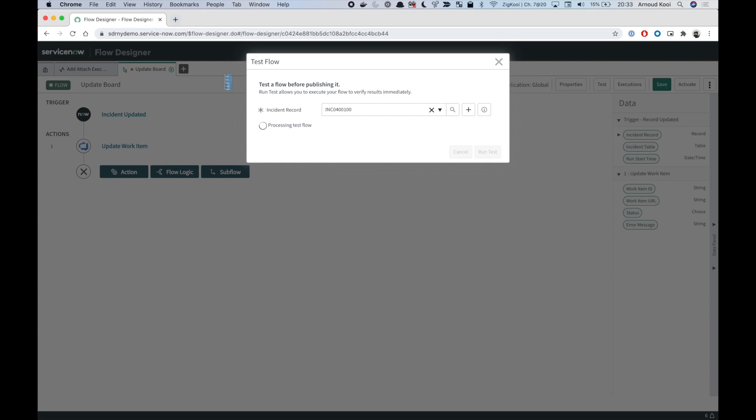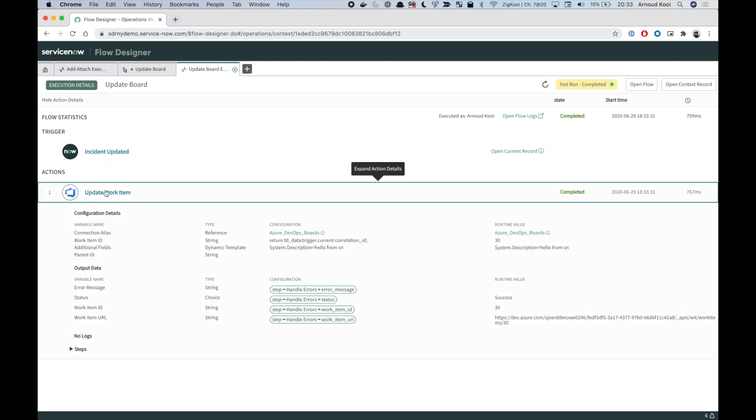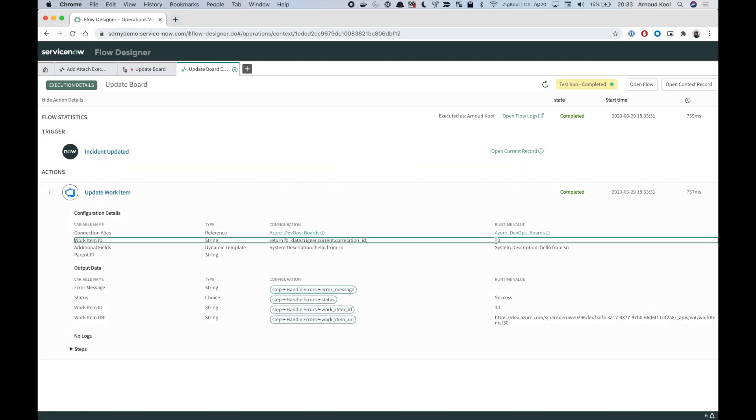You see that it has used record 30, so that's the current correlation ID in this field. Hope this makes sense and hope you can benefit from this quick tip. Thank you.